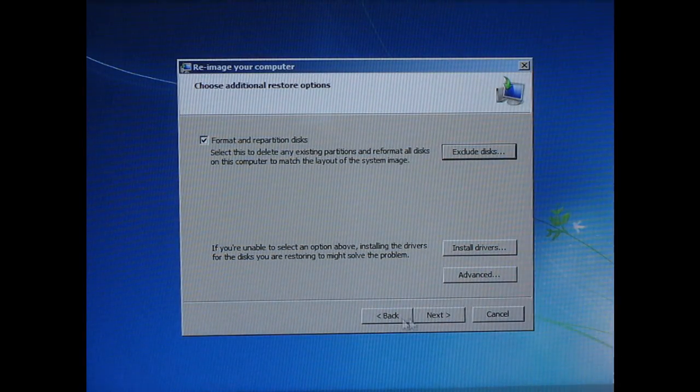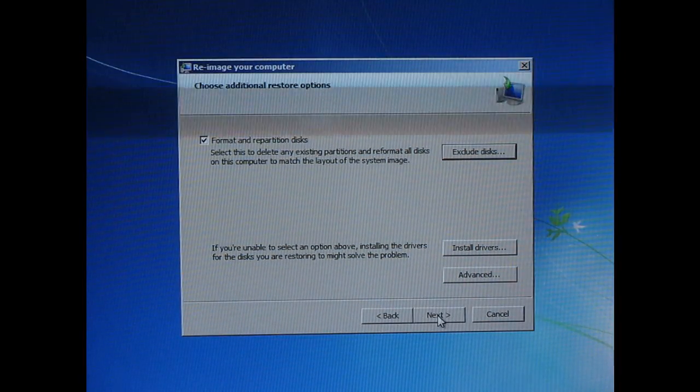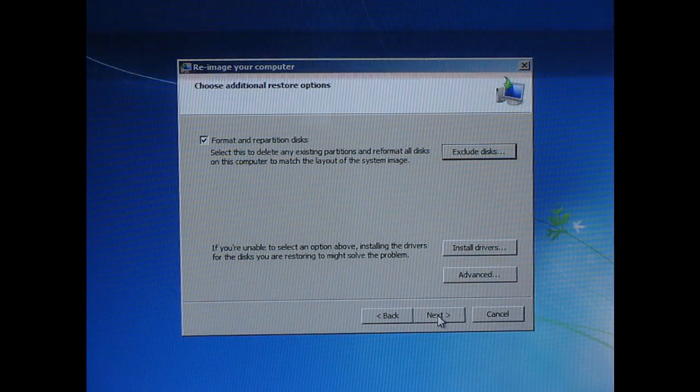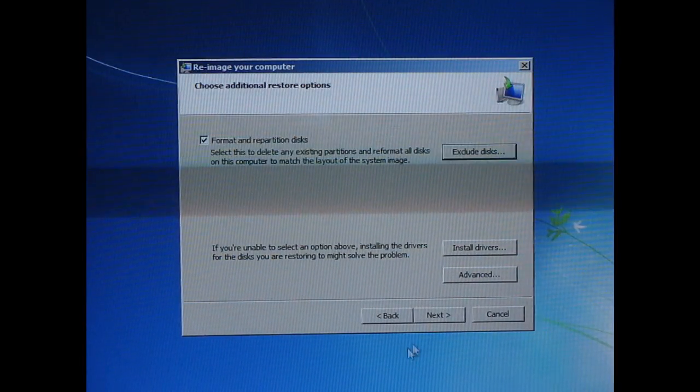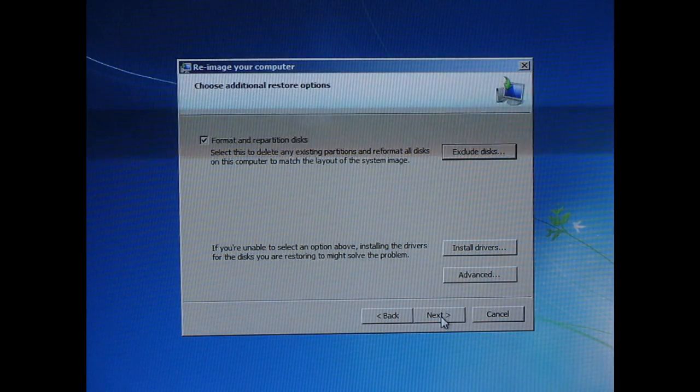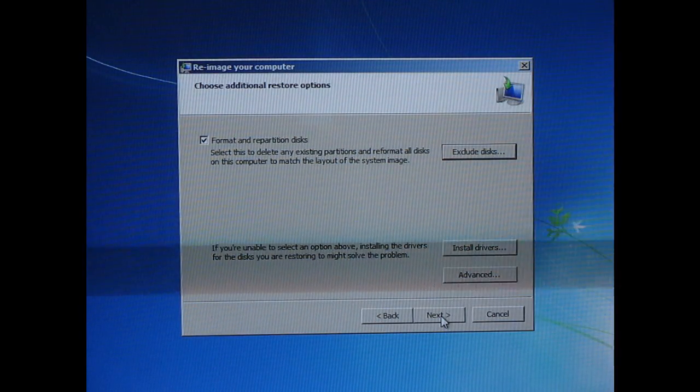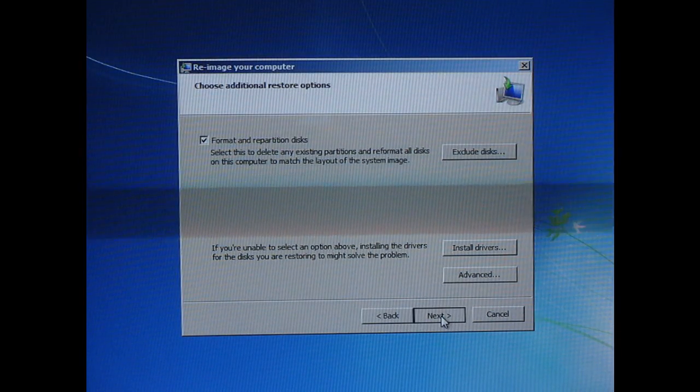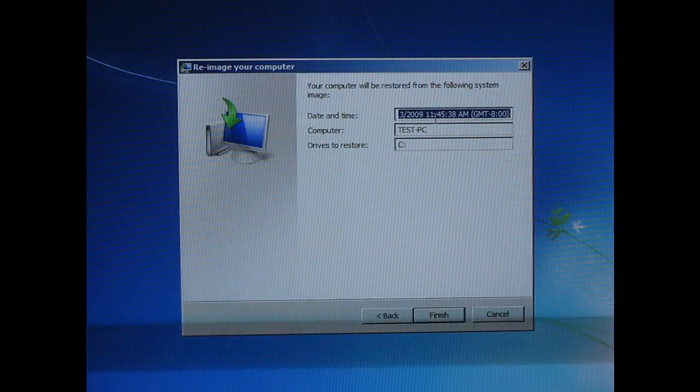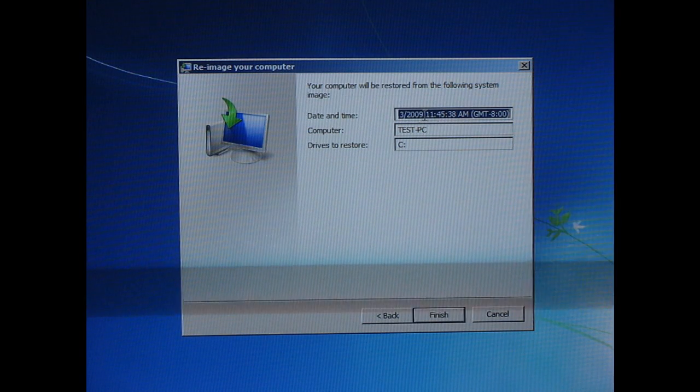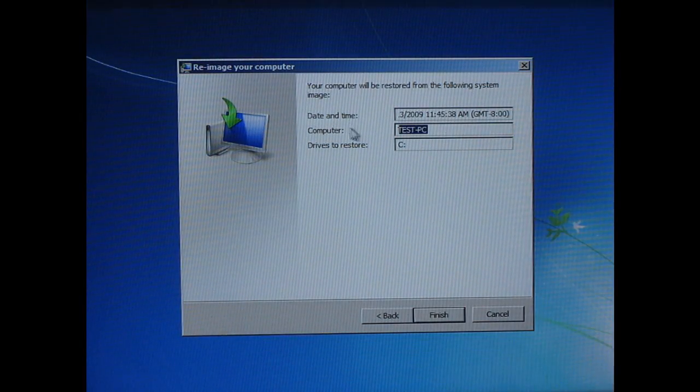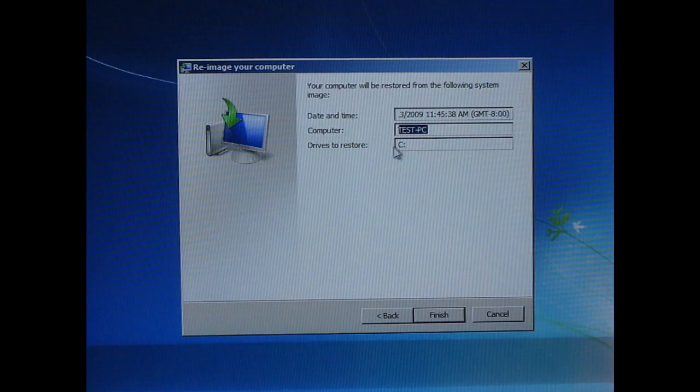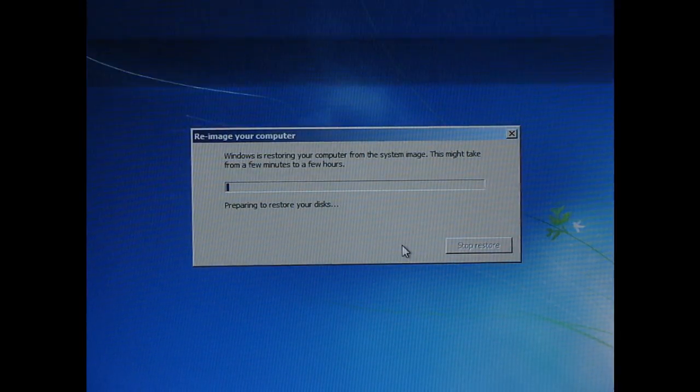I'll try this to format and repartition because this is just a test piece anyway. But you'd probably want to do this if you've lost a drive or whatever because it will format a new drive for you and repartition it. So after you've done that, you just verify that it's the right one, the computer name's right, and the drives to restore is right, and just push finish.